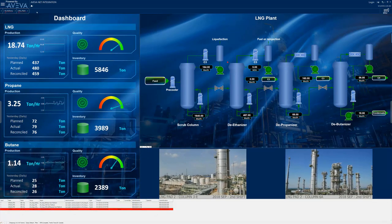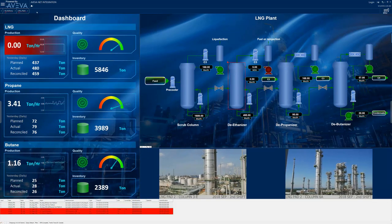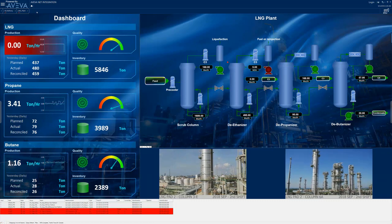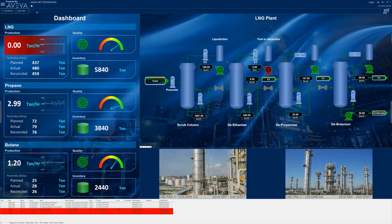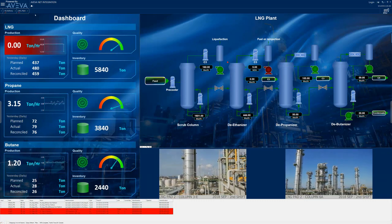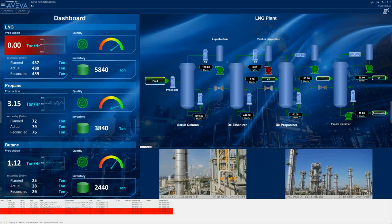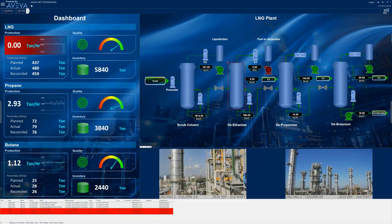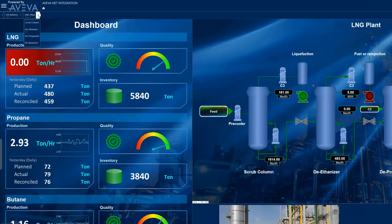Looks like there's a problem in the plant. We can see in the dashboard KPI that the overall production of liquid natural gas has dropped to zero. The operator needs to quickly identify the source of the problem and get it resolved so production can resume.